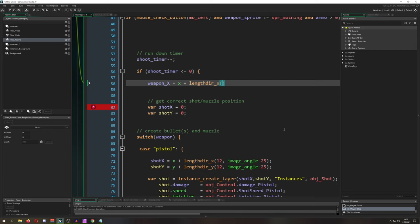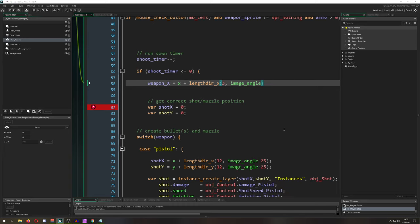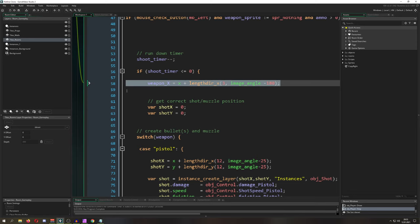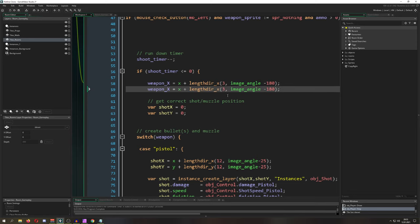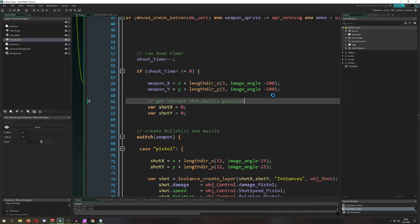Then of course plus lengthdir_x. Let's go for three pixels back, and we can take the image angle of our player. Of course, we don't want to have a recoil toward the player but backwards, because we are firing. Of course, do this for the y value also, and that is pretty much it.